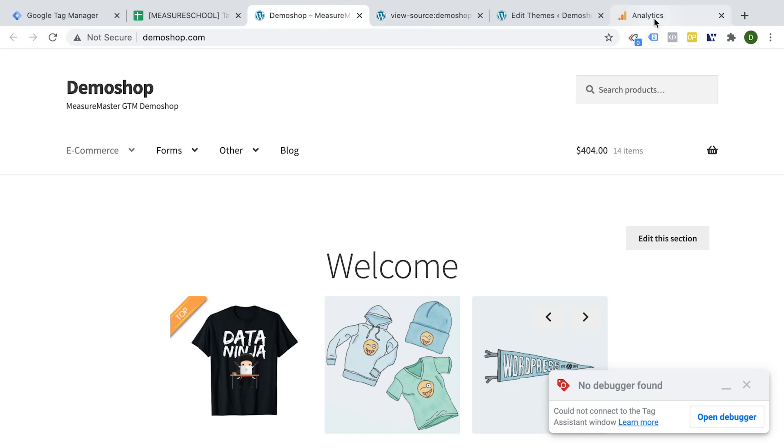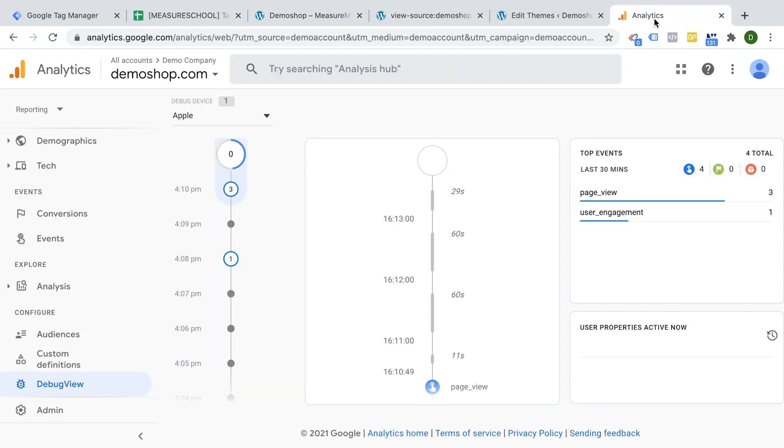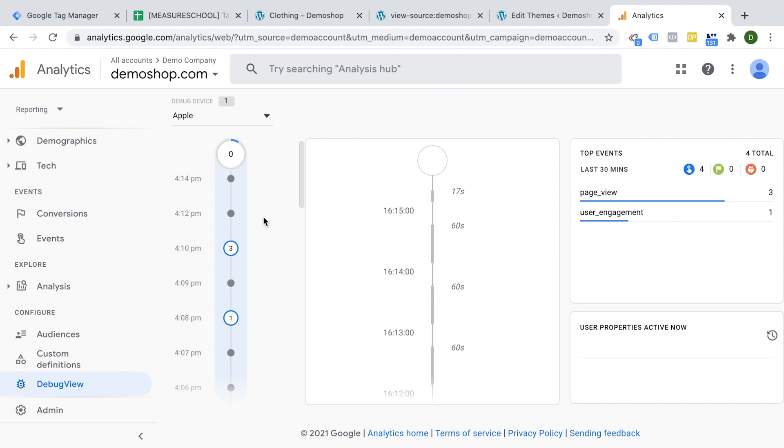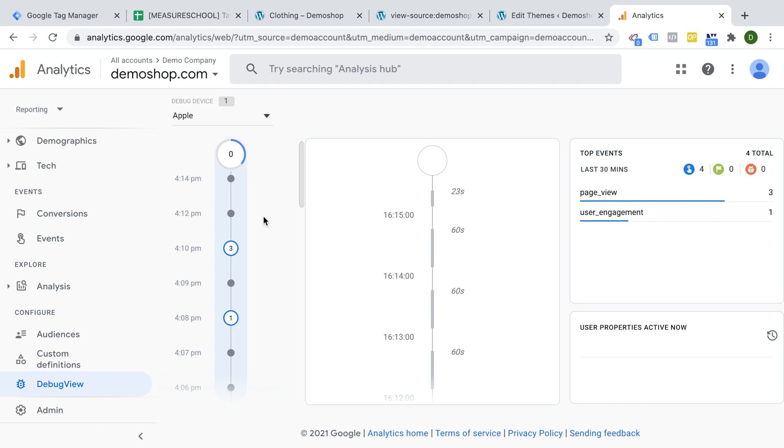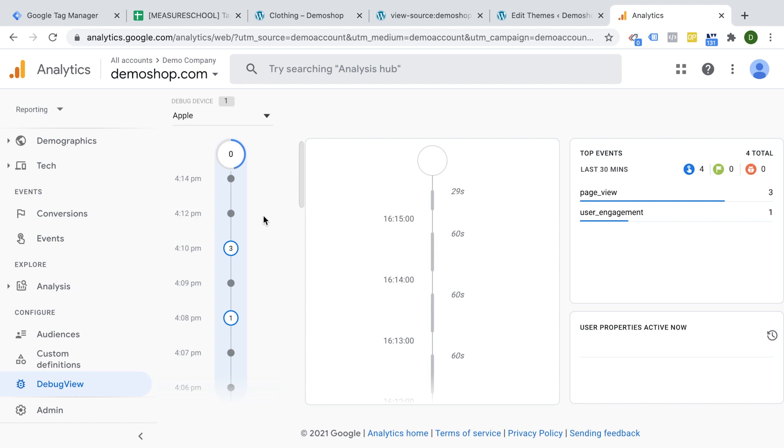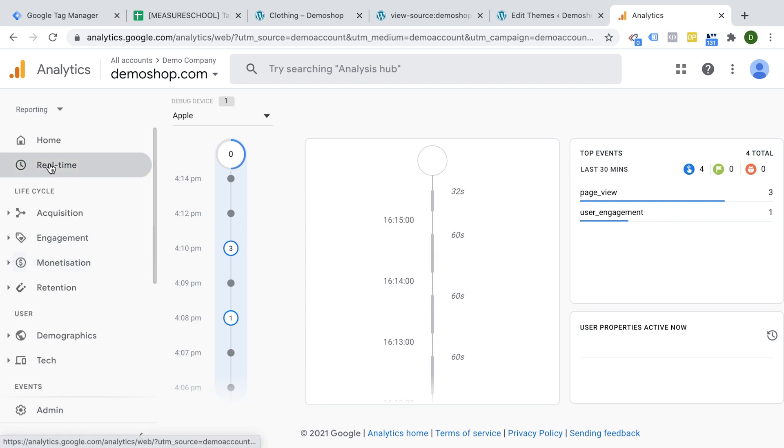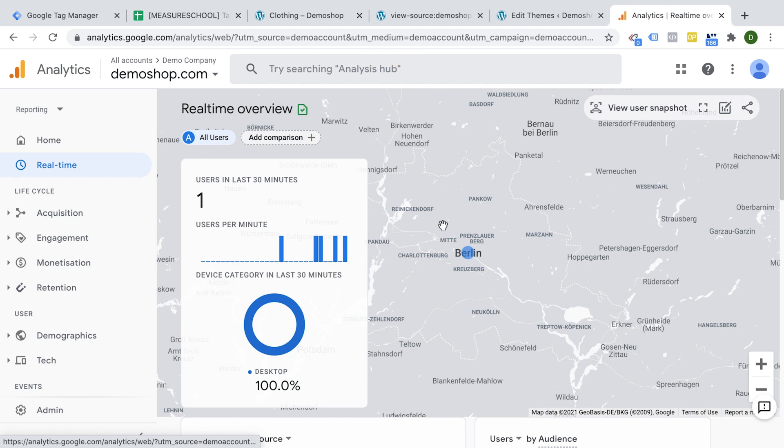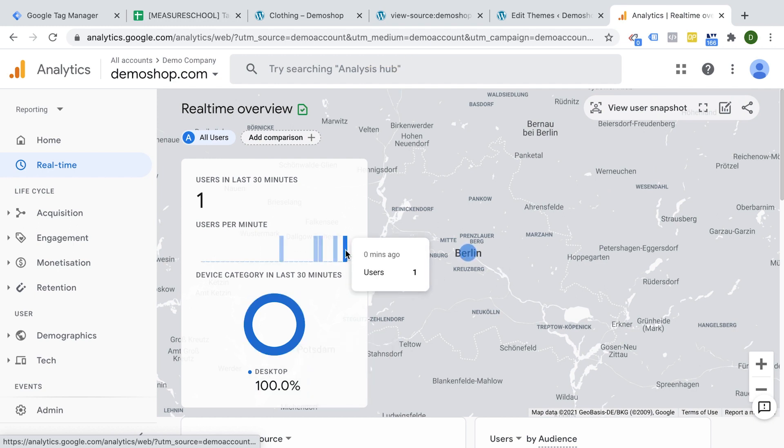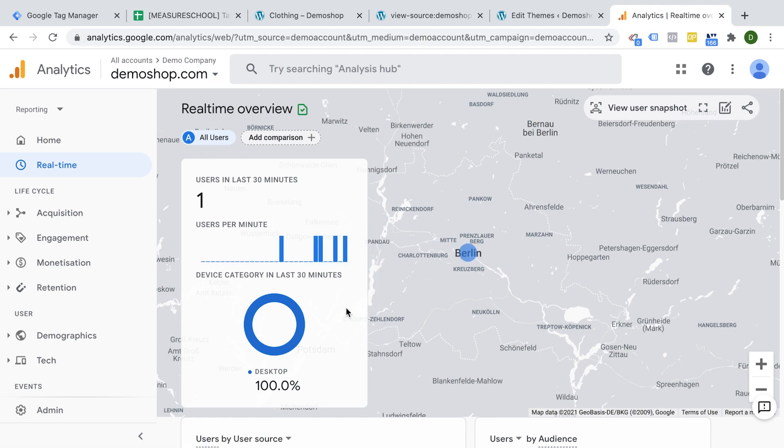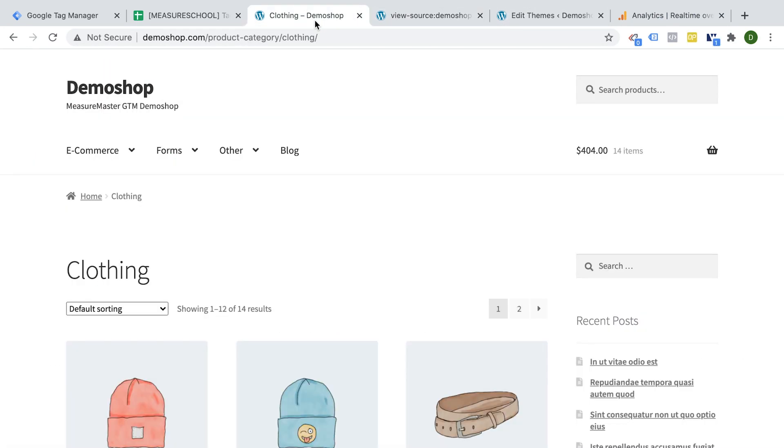Let's do another test here and actually go into our analytics. Actually this debug view, we cannot use it because it only functions if we have the preview mode enabled or a connection to the tag assistant. So what I'm going to do right here is actually going over to the real-time reporting. And here we go. I'm in Berlin right now. We have one user from Berlin that should be me and our page views are counted.